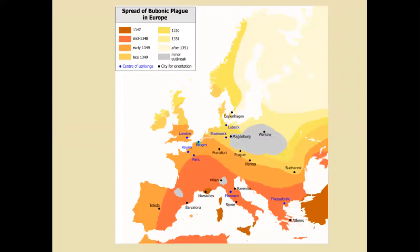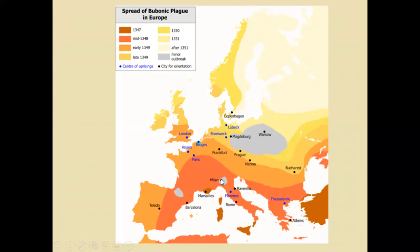A map shows how the Black Death spread through Europe: entering through Sicily and Southern European port cities around 1347, spreading to France, Spain, and all of Southern Europe; reaching northern areas by 1348; Germany and England by 1349; and Russia by after 1351. Poland, Switzerland, and the Pyrenees Mountains had only minor outbreaks due to mountainous terrain and isolated, smaller populations. Italy, France, Spain, England, and Germany suffered the worst effects.